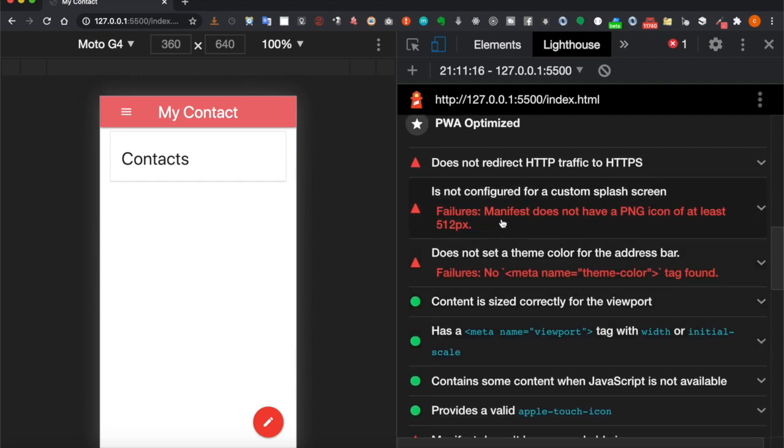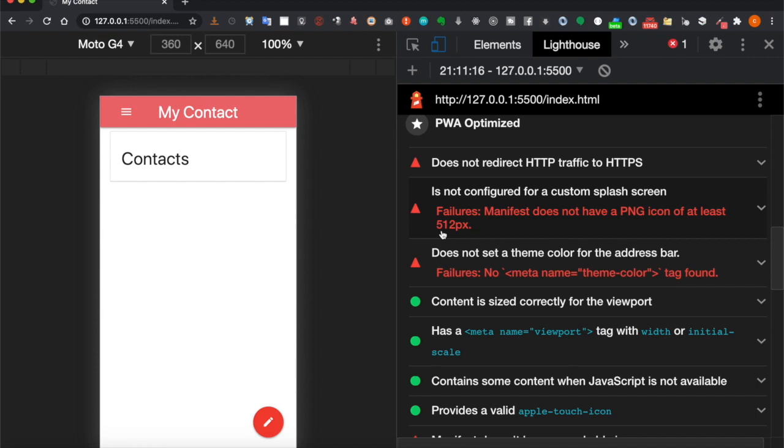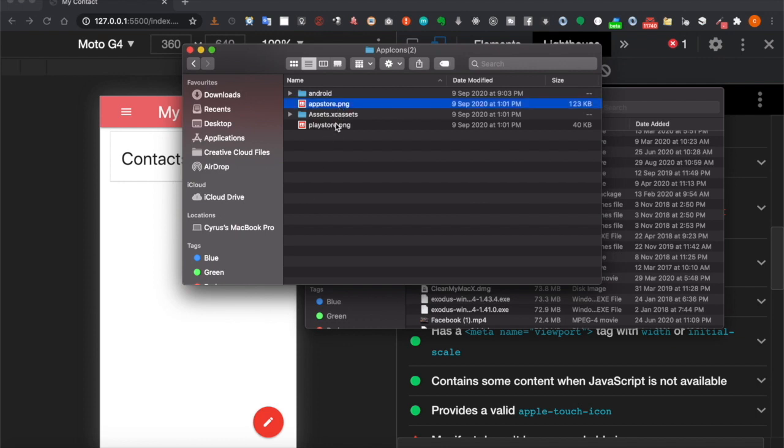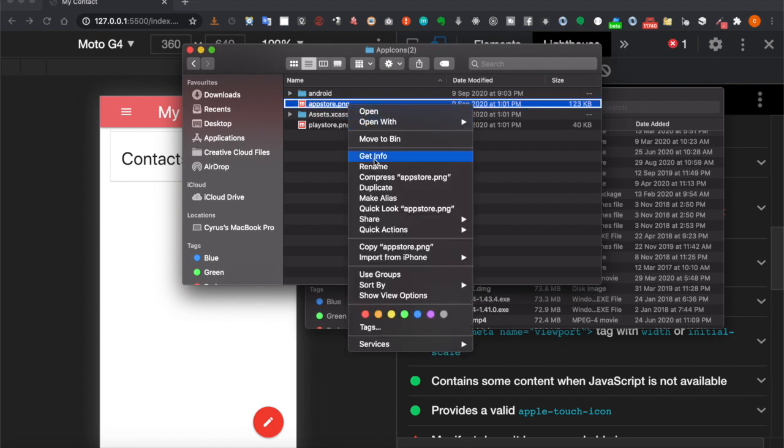The first issue is the manifest does not have a PNG icon of at least 512 pixels. When we generate the icons with Android Studio, there are two PNG files: one is 1024x1024 and the other is 512 pixels.